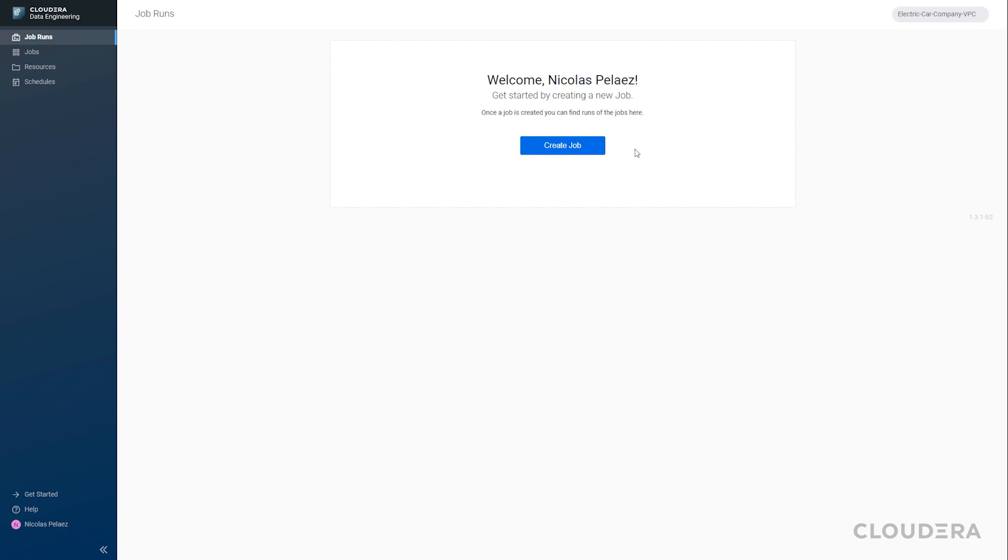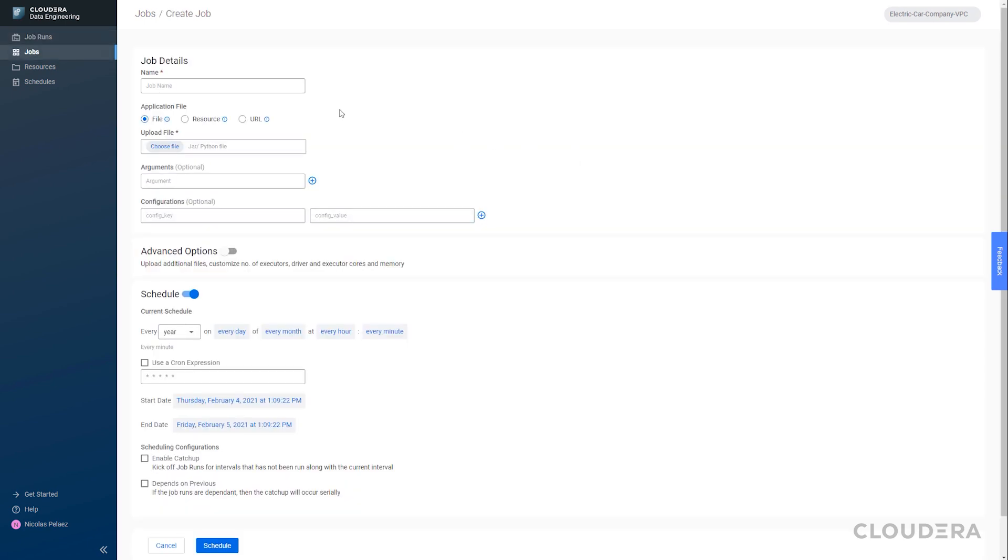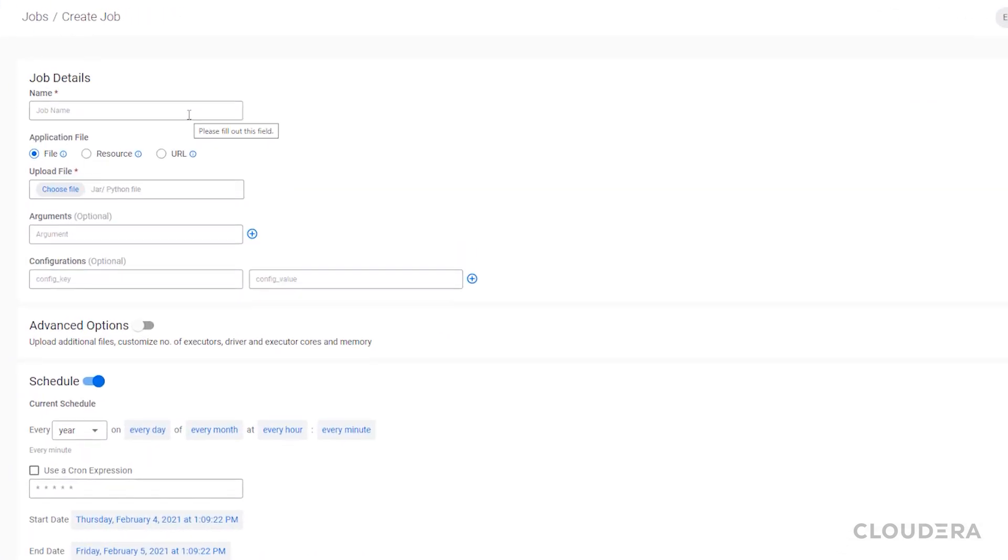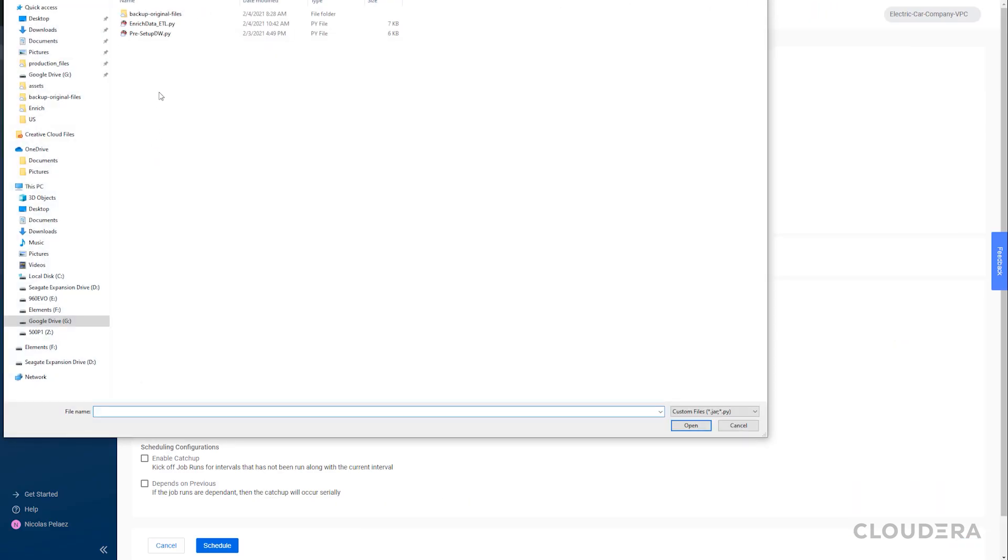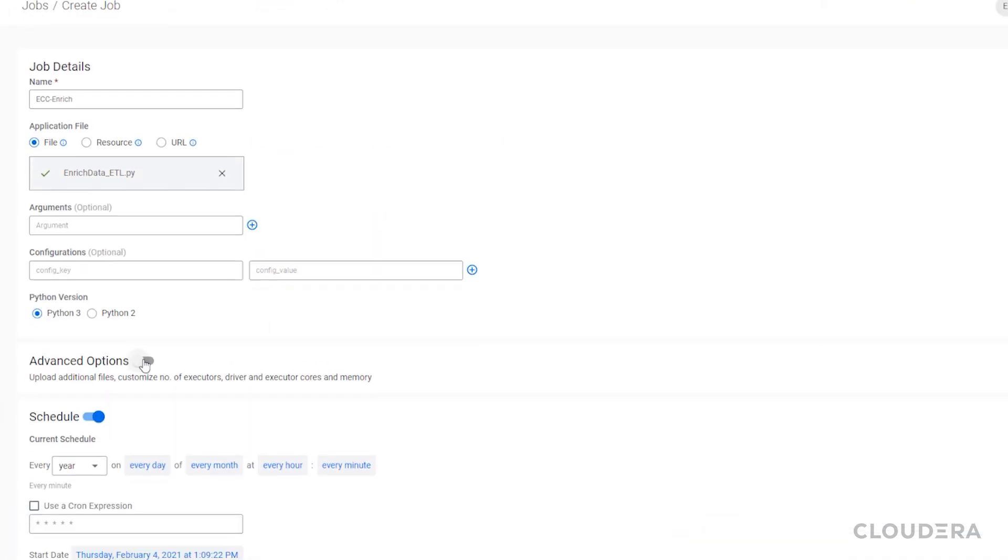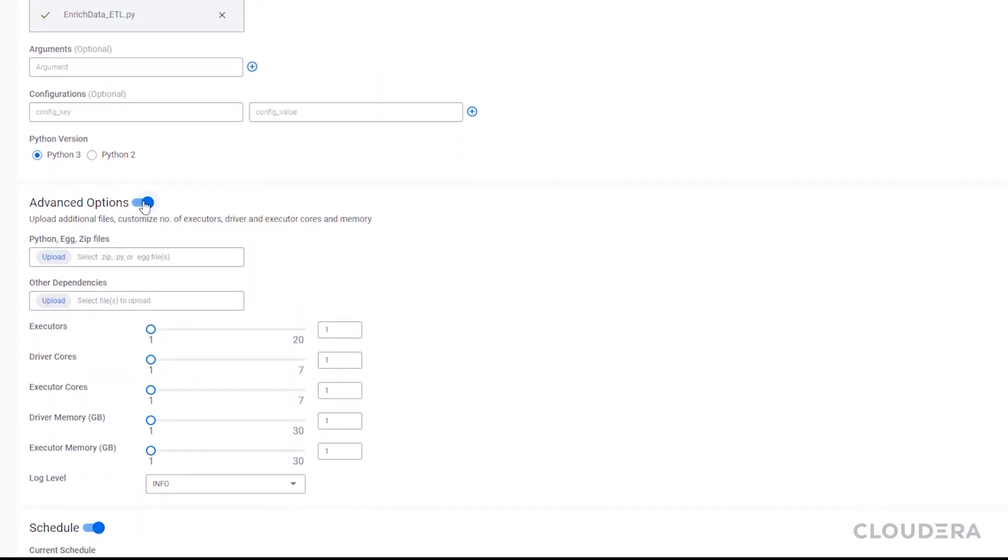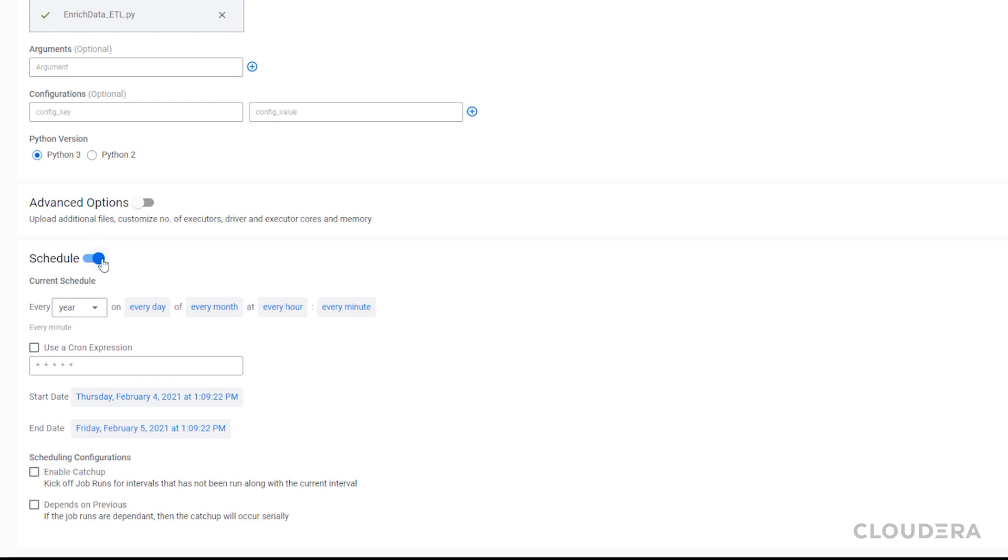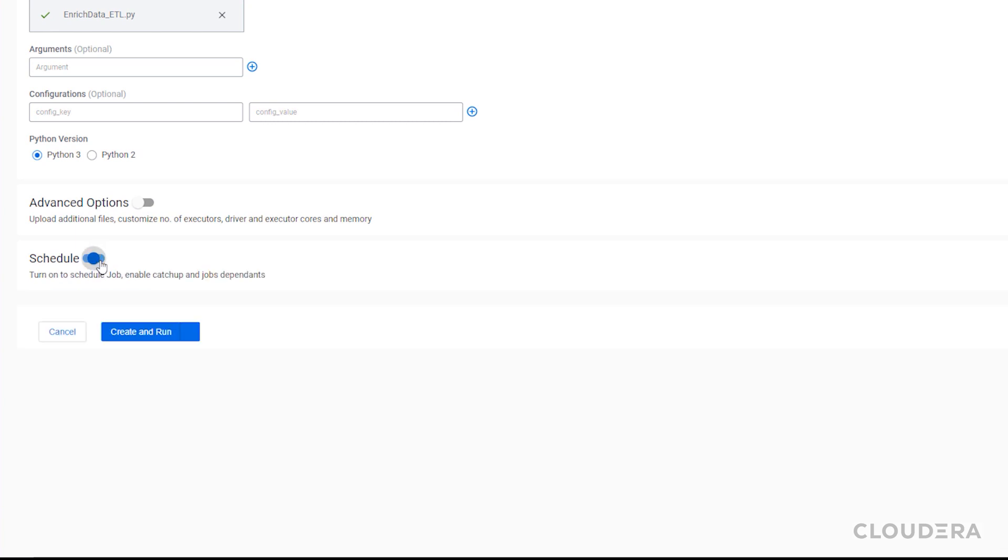Going into our virtual cluster, we'll go ahead and create a new job. Once we upload our Python file, we can choose all the fine-grained controls over how we'd like this PySpark code to run, from basic scheduling to more advanced resource allocations. For now we just want to run this once, so we'll turn the scheduling off and leave the rest as default.